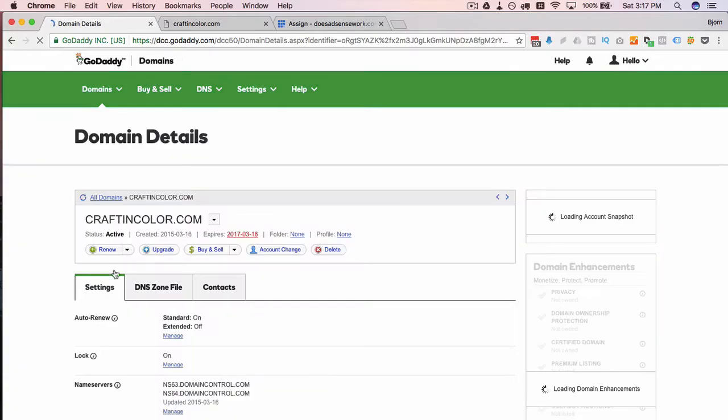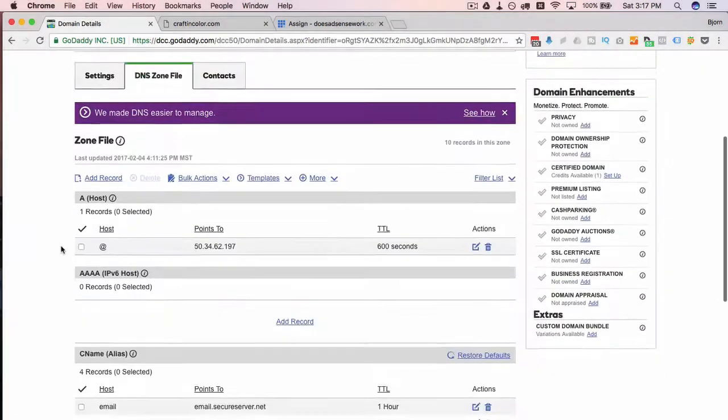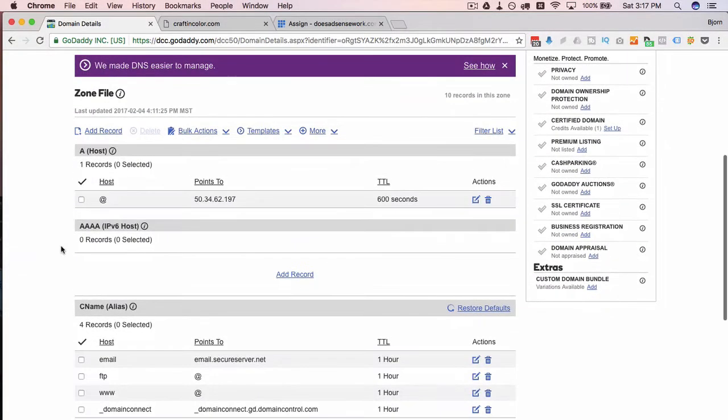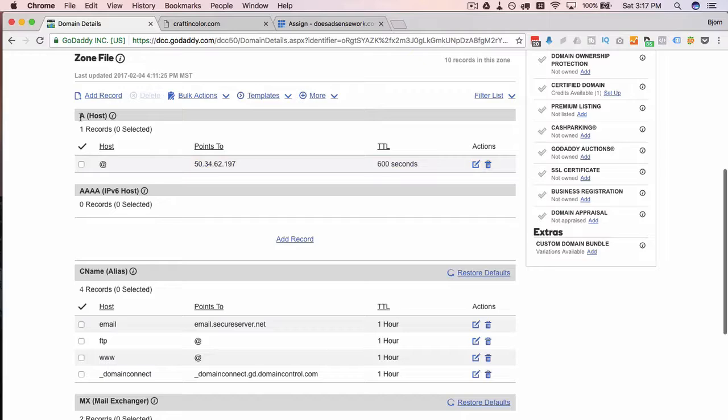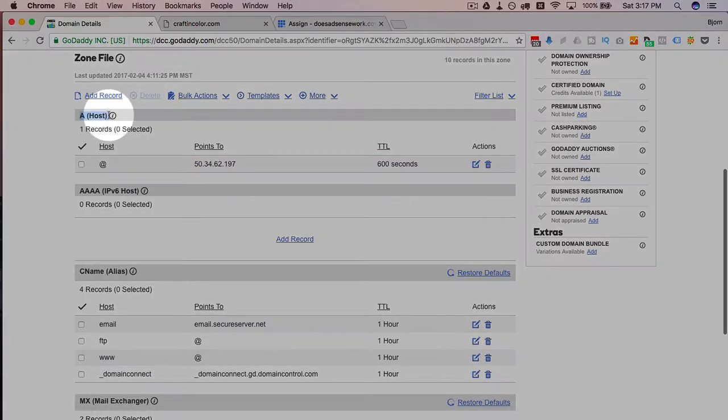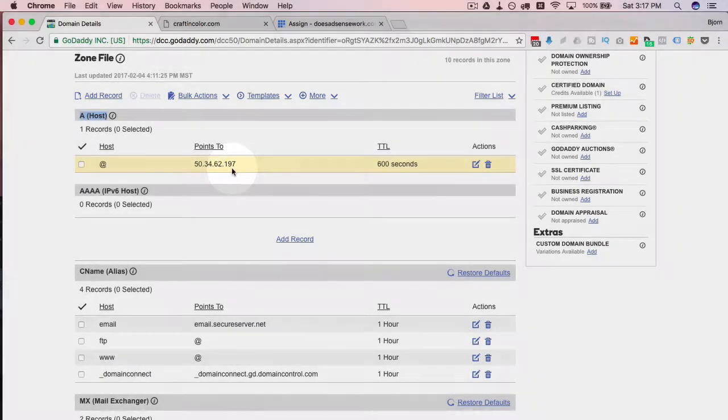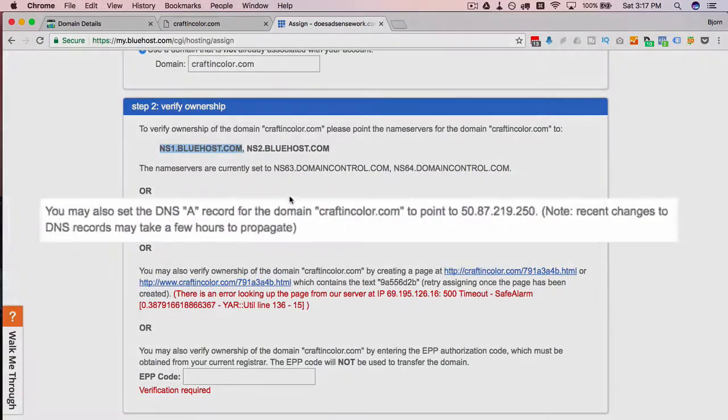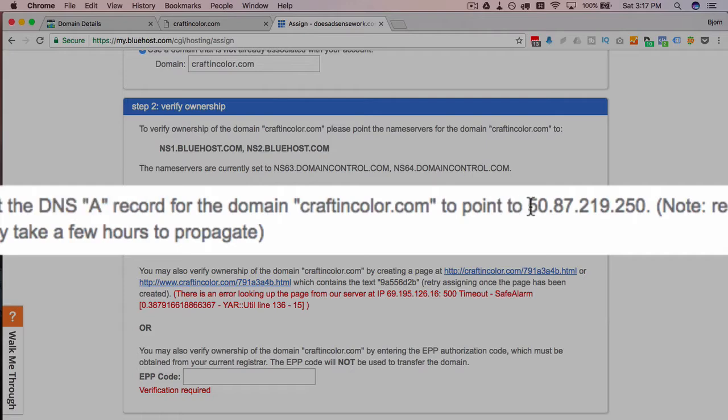And then click on DNS file zone, we see all the DNS information and the first one is called A or host, and this is what is referred to as the A record. So if we go back to Bluehost we see we can set the DNS A record to point to this IP.